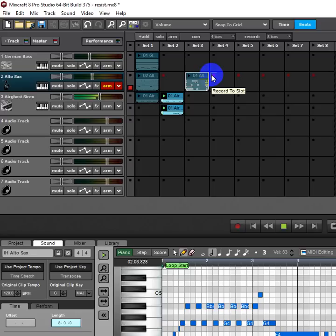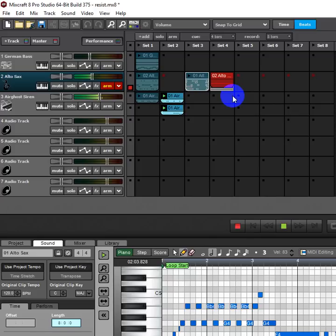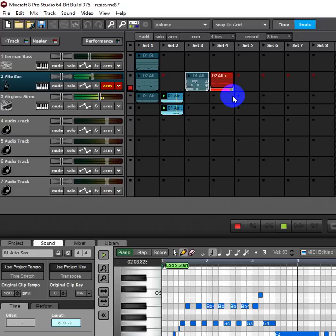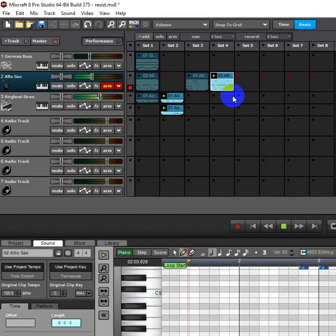So I'm going to hit record, and it's going to play the metronome. And then it just starts playing.